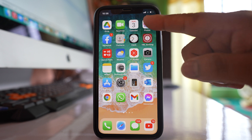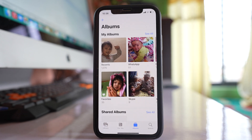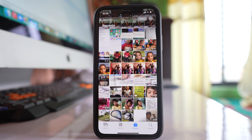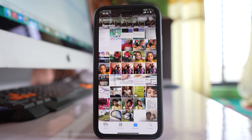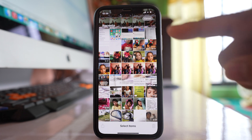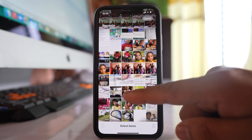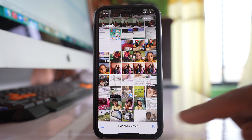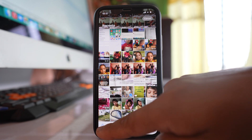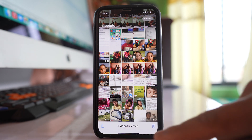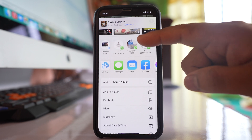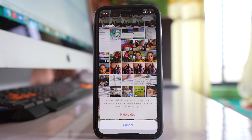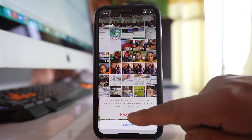Let's go to Photos. If I want to hide any video, I will first tap on the Select option and select the video that I want to hide. Then I will tap on the icon at the bottom and tap on the option Hide, and then Hide Video.